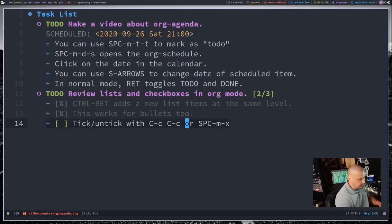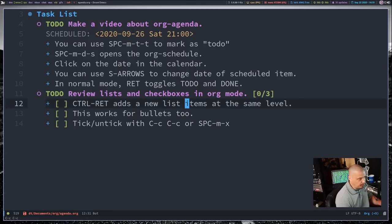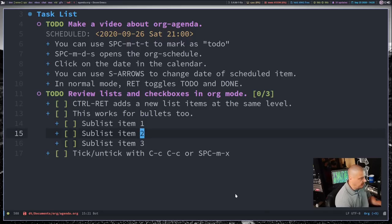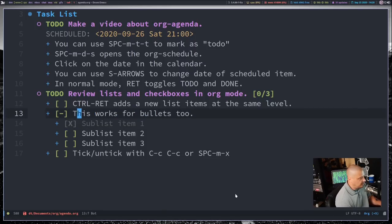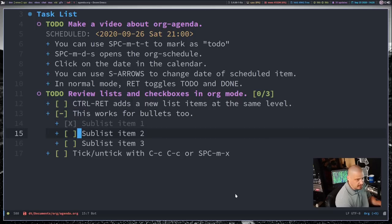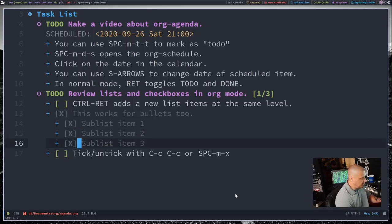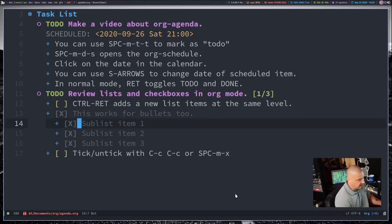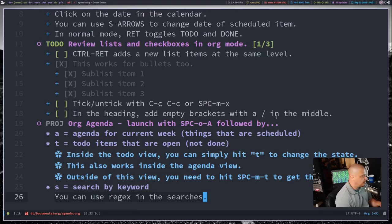You can have lists within lists. When you check sub-list items, the parent item shows a minus symbol indicating partial completion. Once you complete all sub-items — Space-M-X on each one — the top item is automatically checked because all involved sub-items are completed.